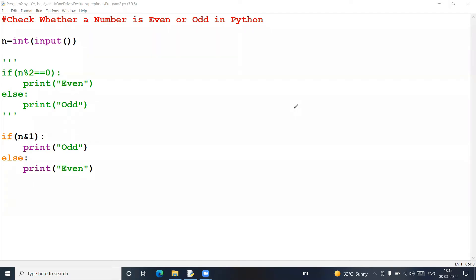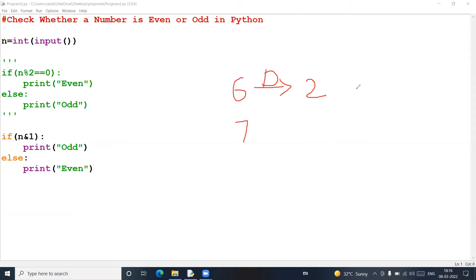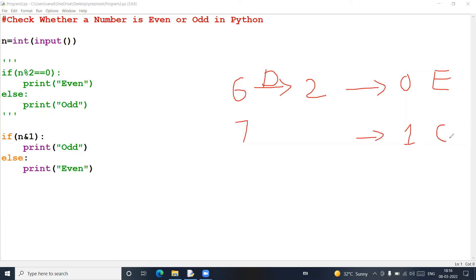First, we solve using the modulus operator. For example, take six — six is an even number, and seven is an odd number. If we divide the number by two and get a remainder of zero, the number is even. If we get a remainder of one, the number is odd. Six divided by two gives remainder zero, so six is even. Seven divided by two gives remainder one, so seven is odd.